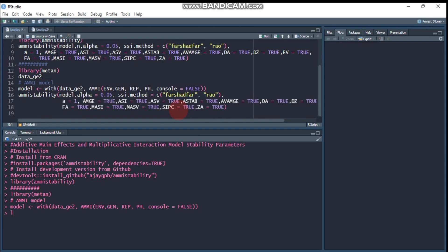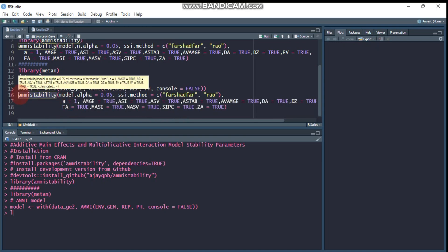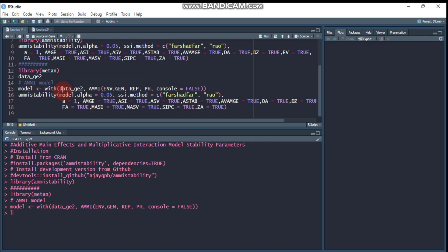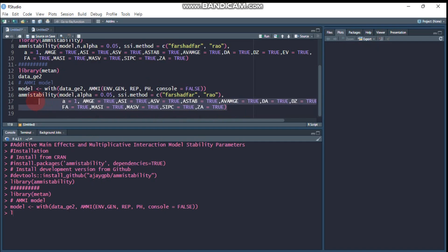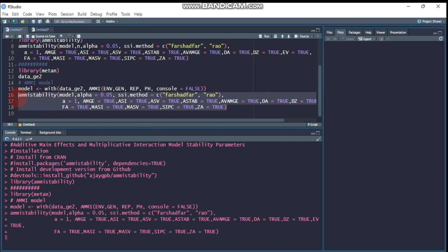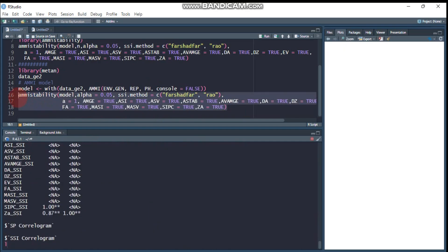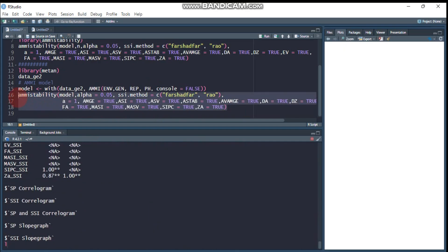AMMI stability helps compute different stability parameters based on the AMMI model. Our AMMI model is model_ammi. Feed in the general code for getting those stability parameters and run it. It's very easy.